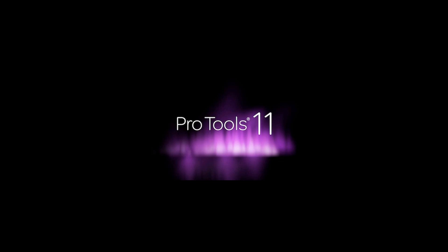Pro Tools HD 10 to 11 upgrade is $599 USD, and Pro Tools HD 9 to 11 upgrade is $999. So you know what, it's not that bad.